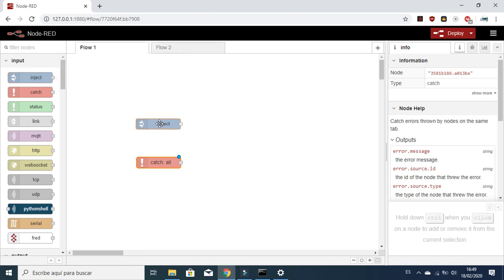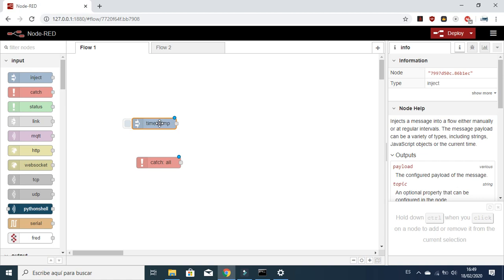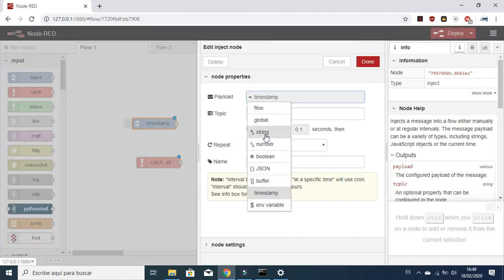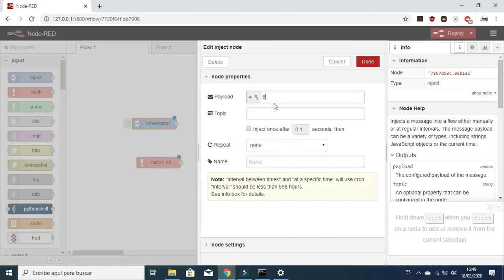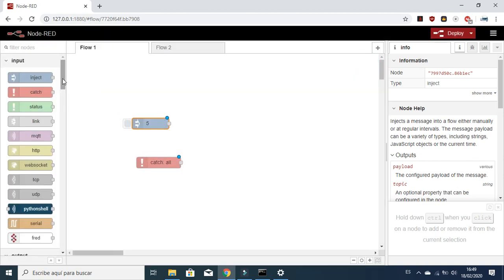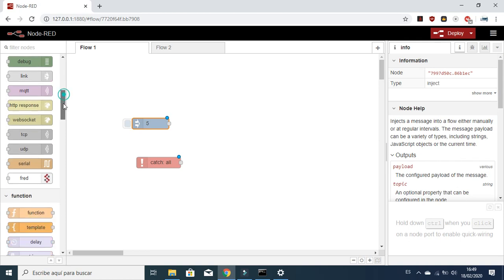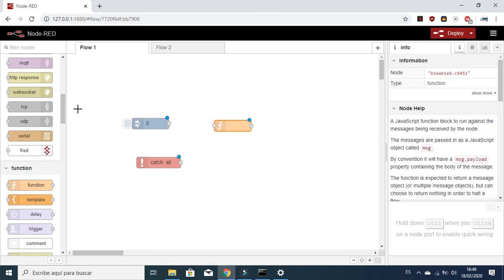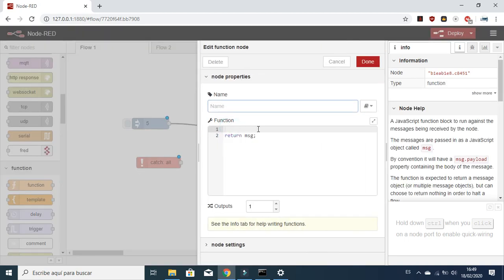As we saw in previous videos, we learned how to use the Inject node. We are going to inject a number — in this case, 5. Then we'll go to the Function node and join those nodes, making a conditional equal to 5.